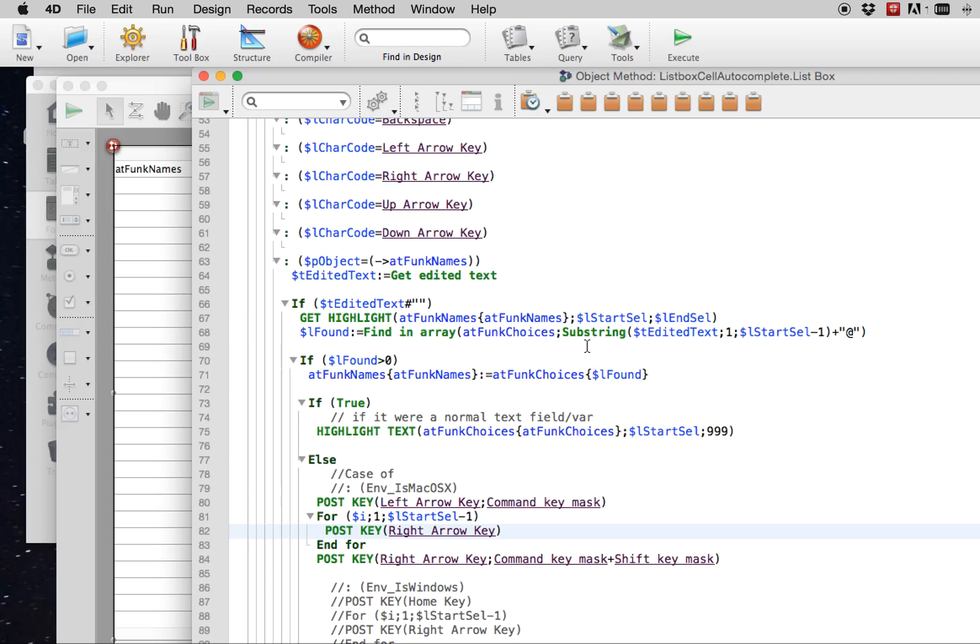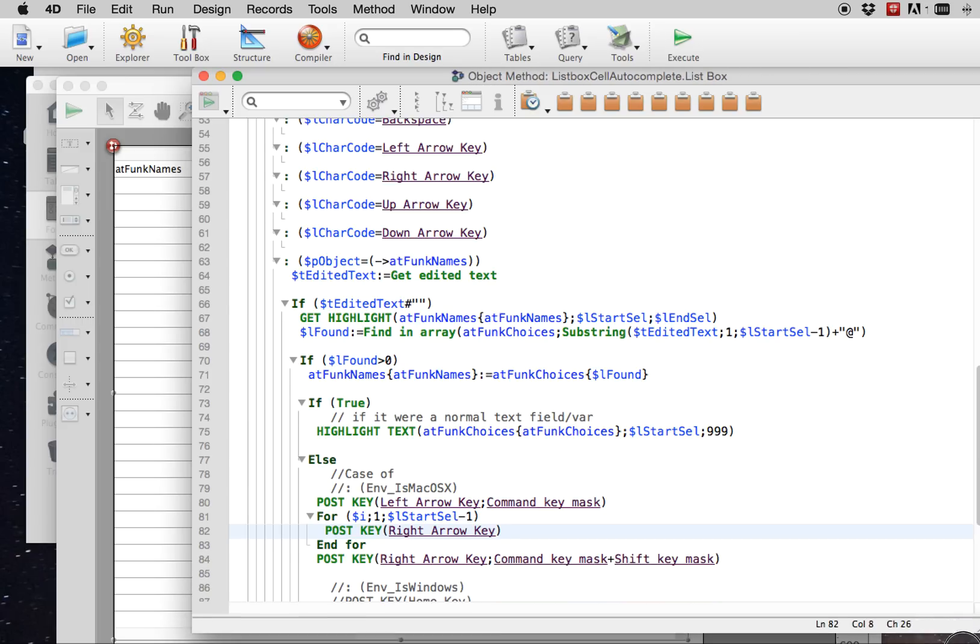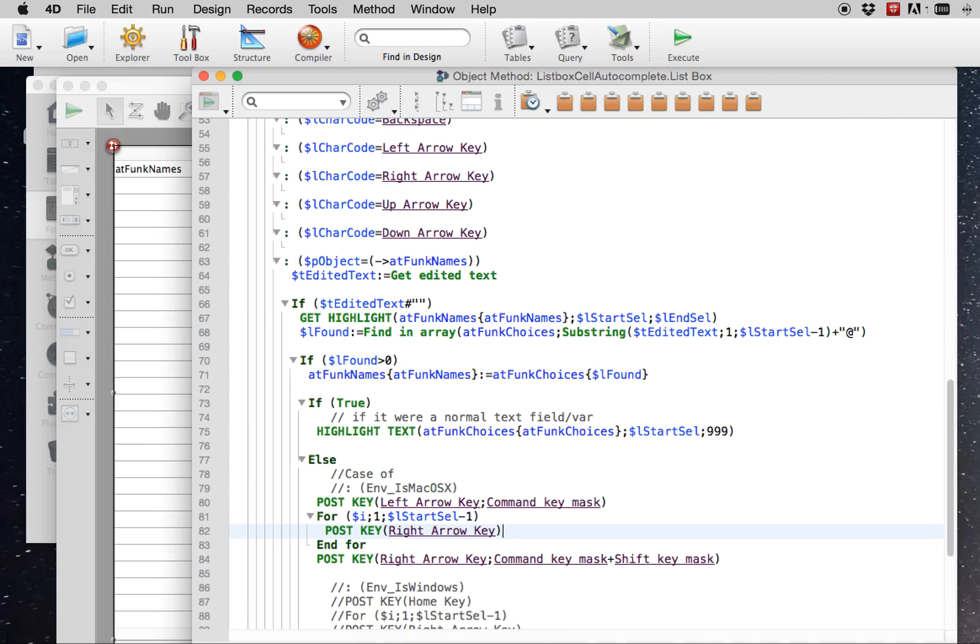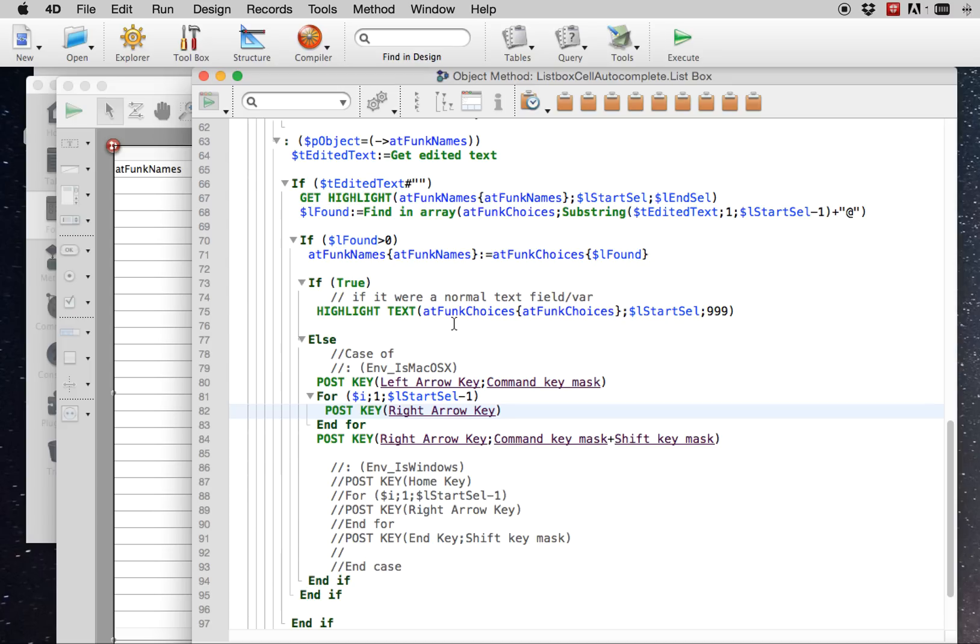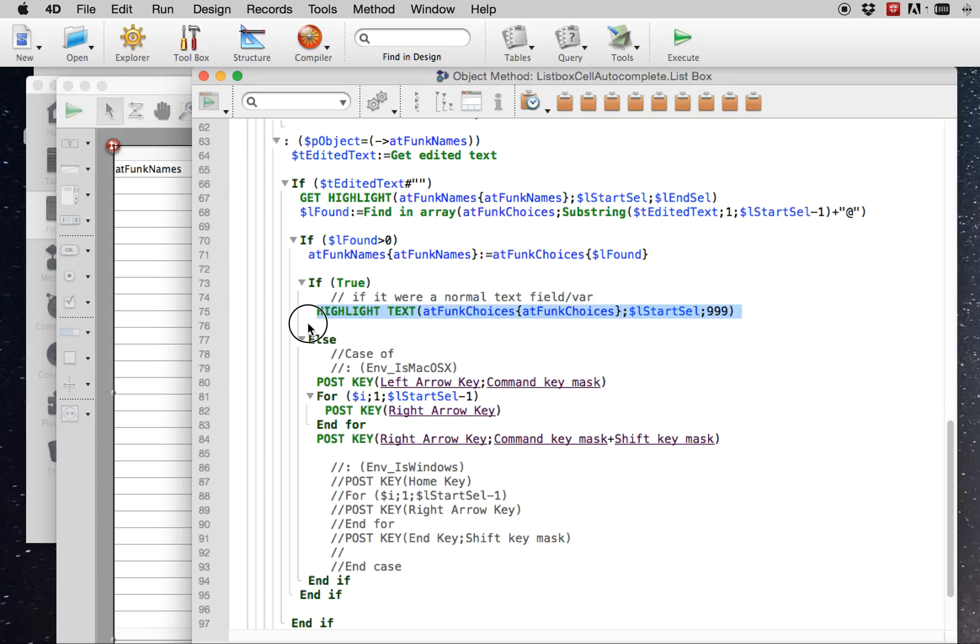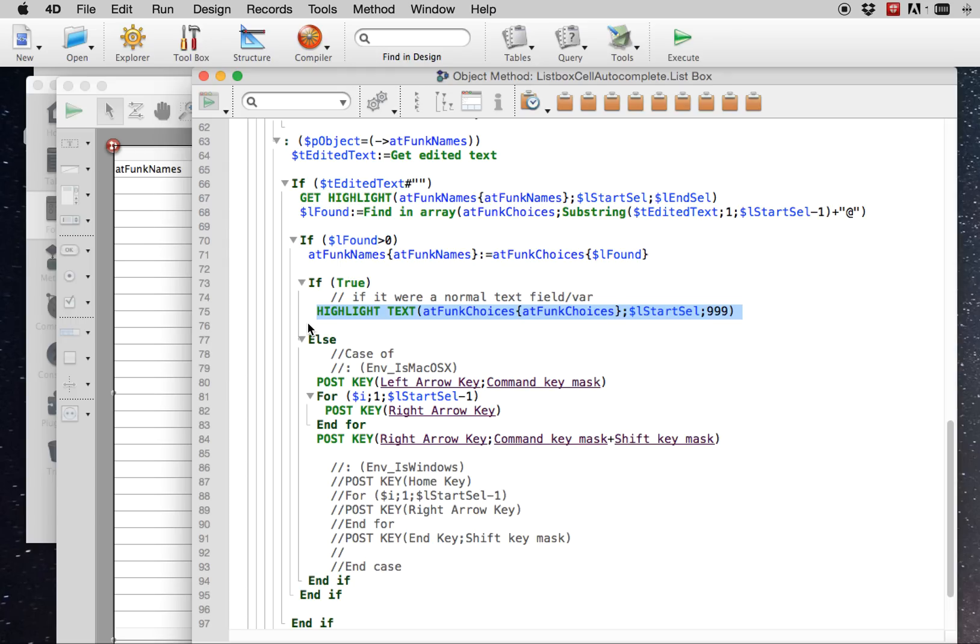And I'll just show you in the method how, in the interface, how it doesn't work currently. If you were able to auto-complete, you would need to be able to highlight text within a list box cell while you're entering, while you're in enter mode in the cell. That's what you see here.